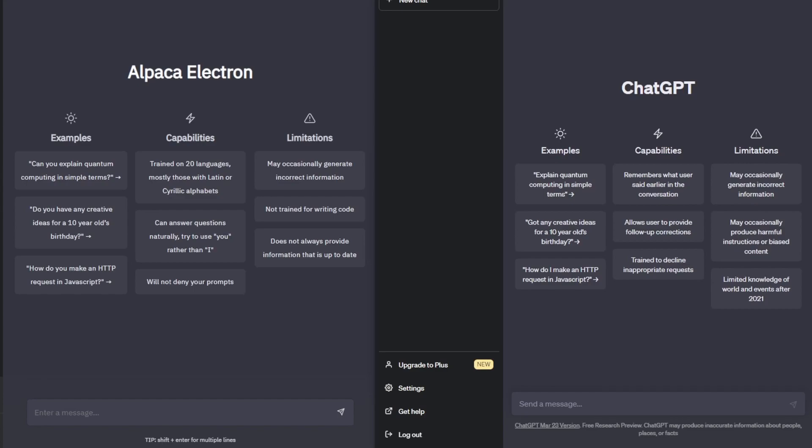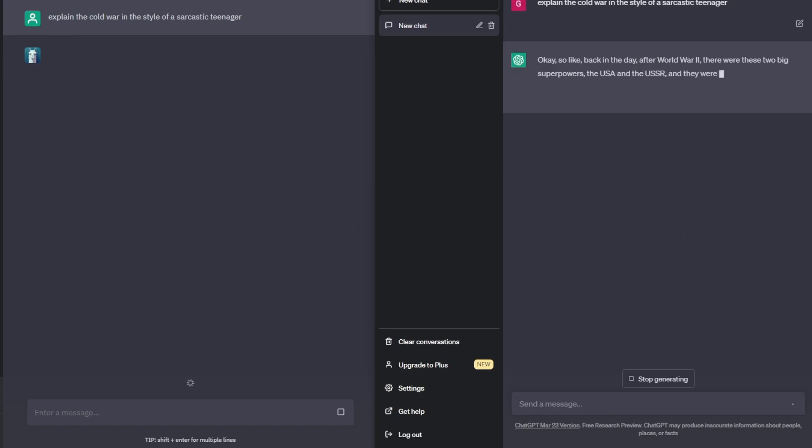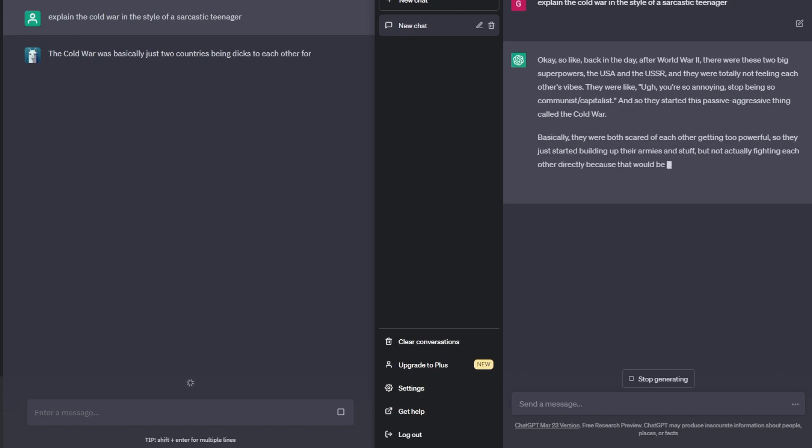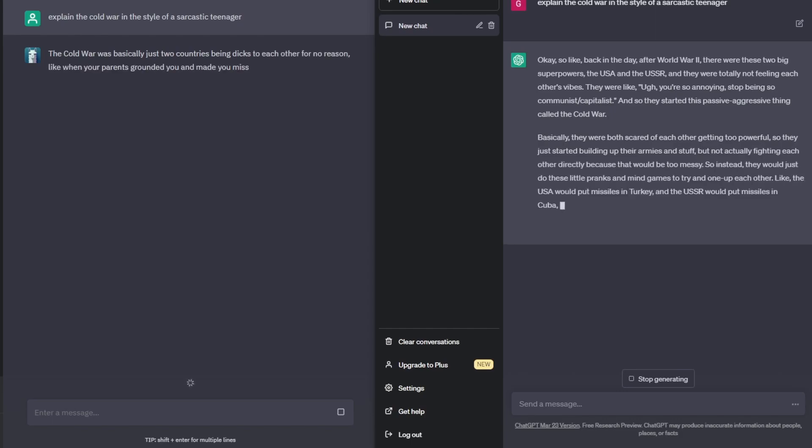So to test it out properly, I've pulled up ChatGPT side by side with Alpaca Electron and I'm just going to give it a few prompts to one another and see how different they are. Straight off the bat you can tell that ChatGPT is much faster and that is to be expected. But it didn't take long for the actual Alpaca Electron to start responding too.